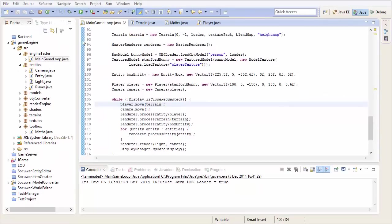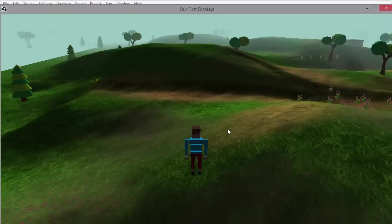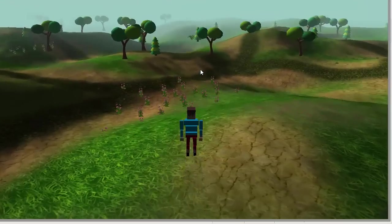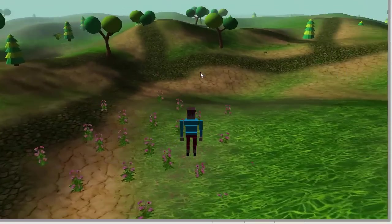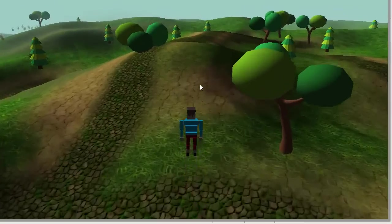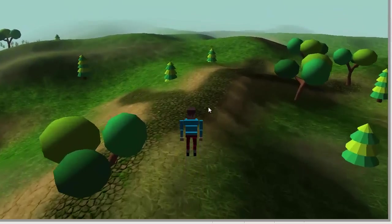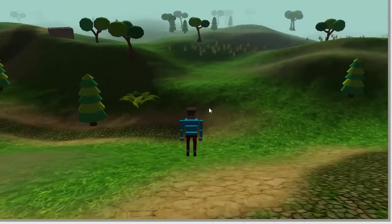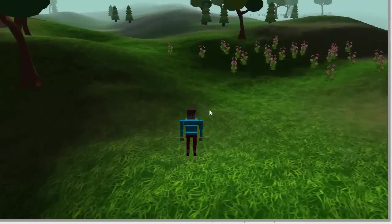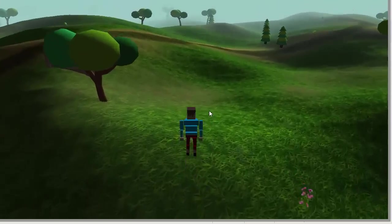So let's run that, and hopefully it should all work nicely, and there you go! As you can see, the player now collides perfectly and very smoothly with the terrain. And yeah, it all works as it should.